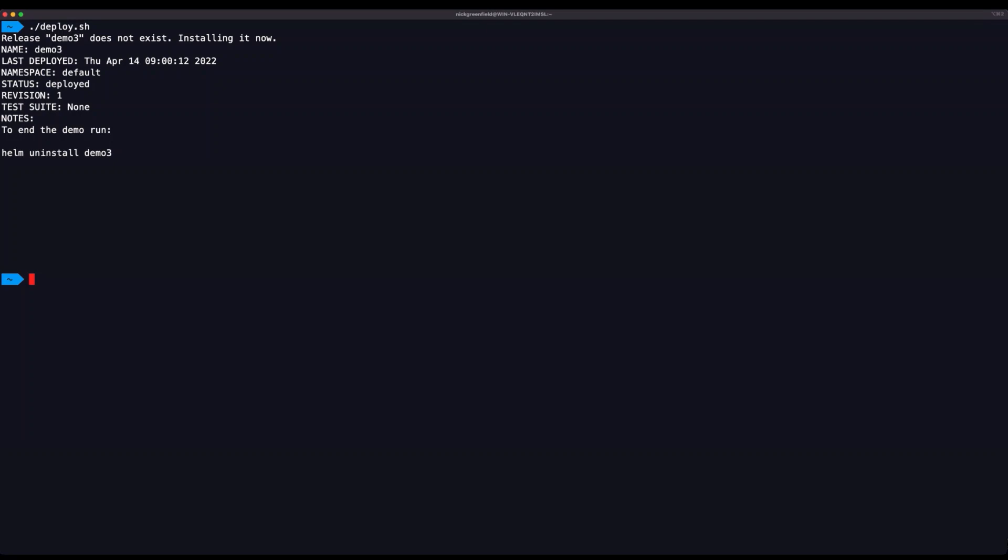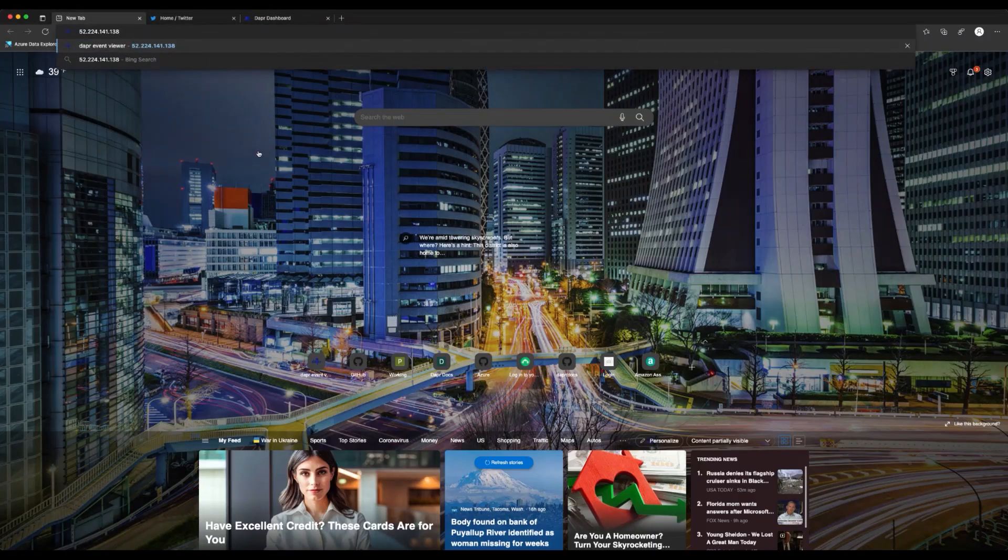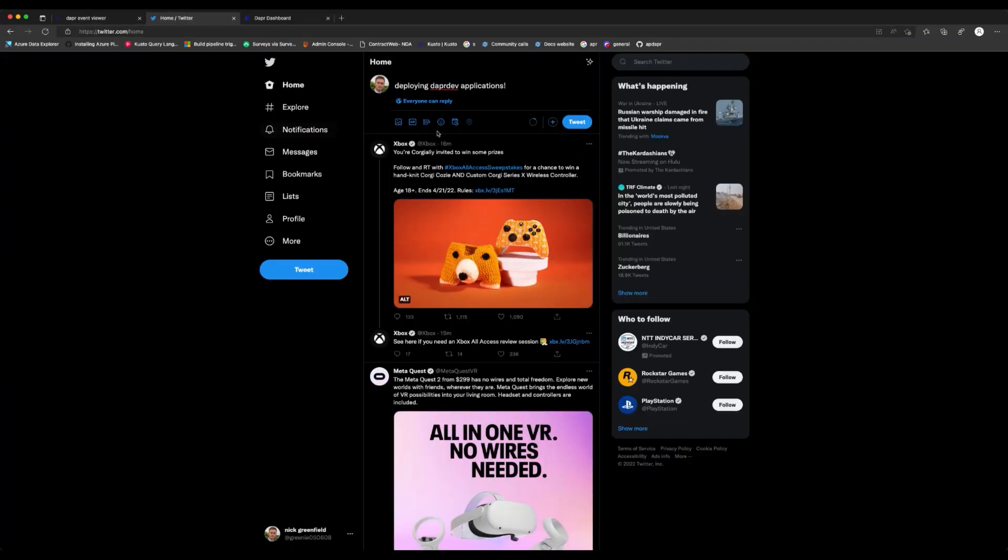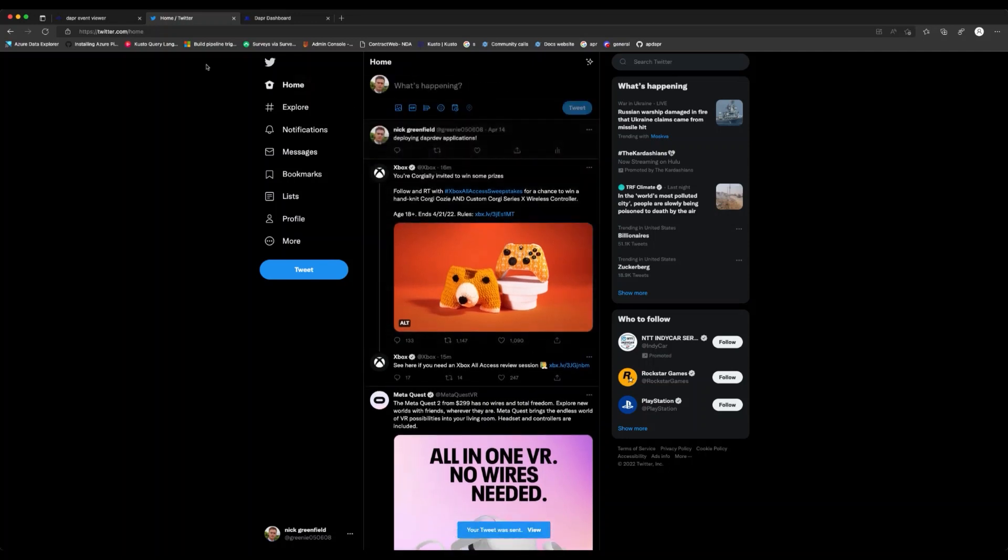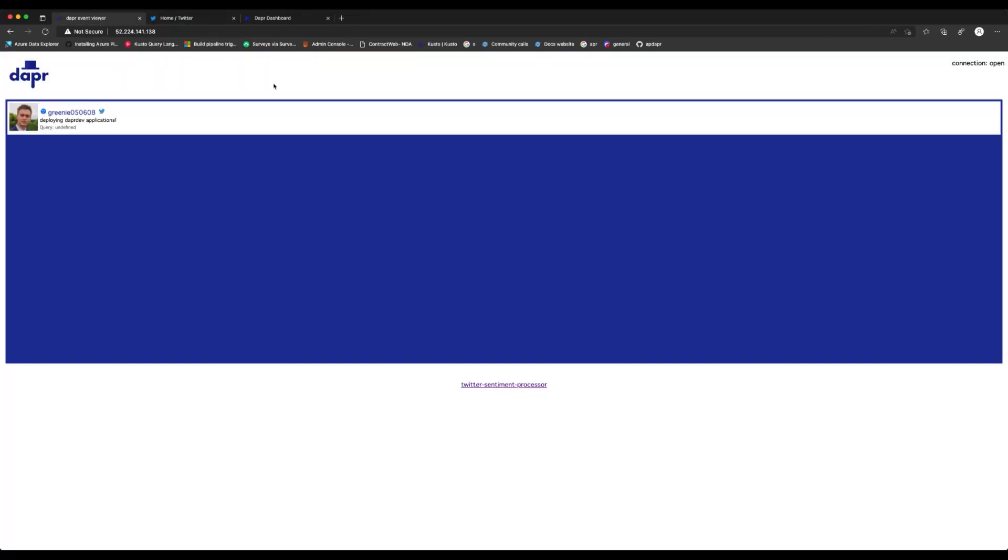Let's navigate to the public IP of our app and test the functionality to ensure everything works as expected. Okay, so here's our application running in AKS by hitting our public IP. And if I tweet deploying DAPR dev applications. Awesome, I can see that the tweet is showing up and the sentiment has been scored.